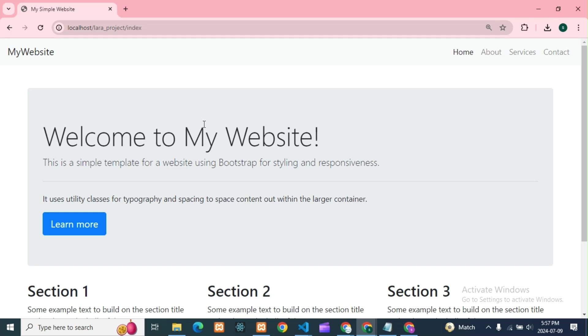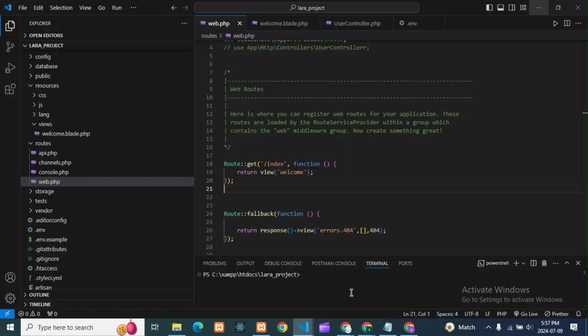So this is the difference also I can say in Postman and in Laravel. Here, if you write anything, it will give only 500 server error, nothing else. So you need to find out.